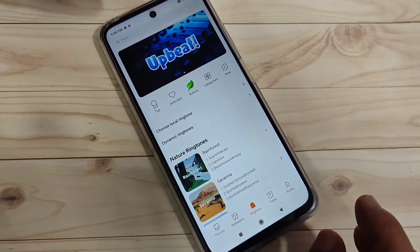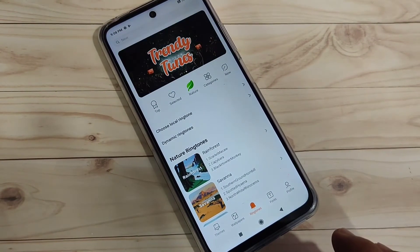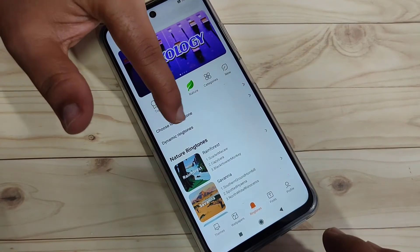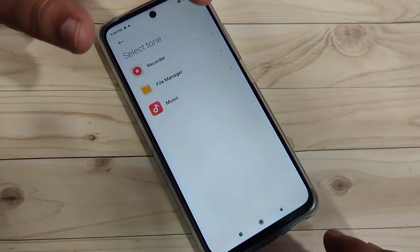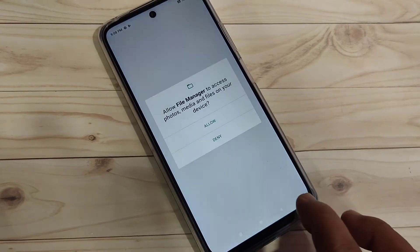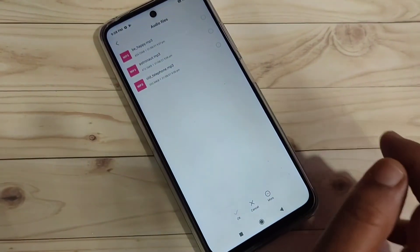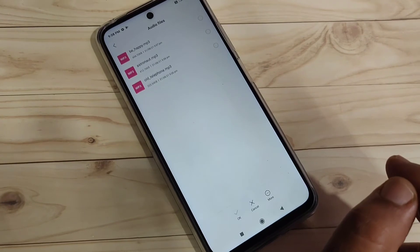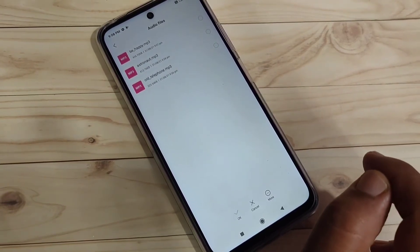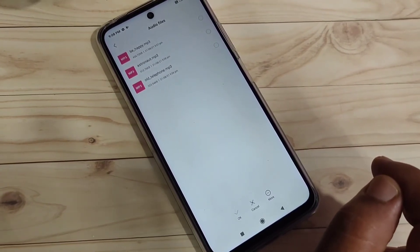If you want to set a ringtone from your device — one that you have downloaded — tap on the option Choose Local Ringtone, then tap on File Manager. This will automatically go to your phone's ringtone folder where your downloaded ringtones are stored, and from here you can select any ringtone.